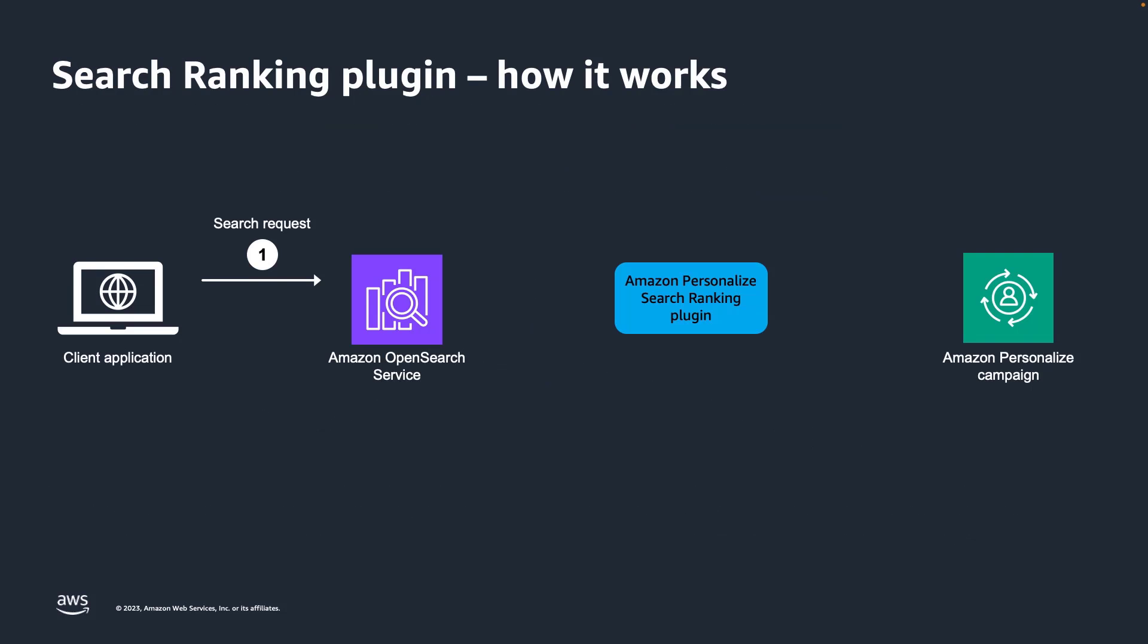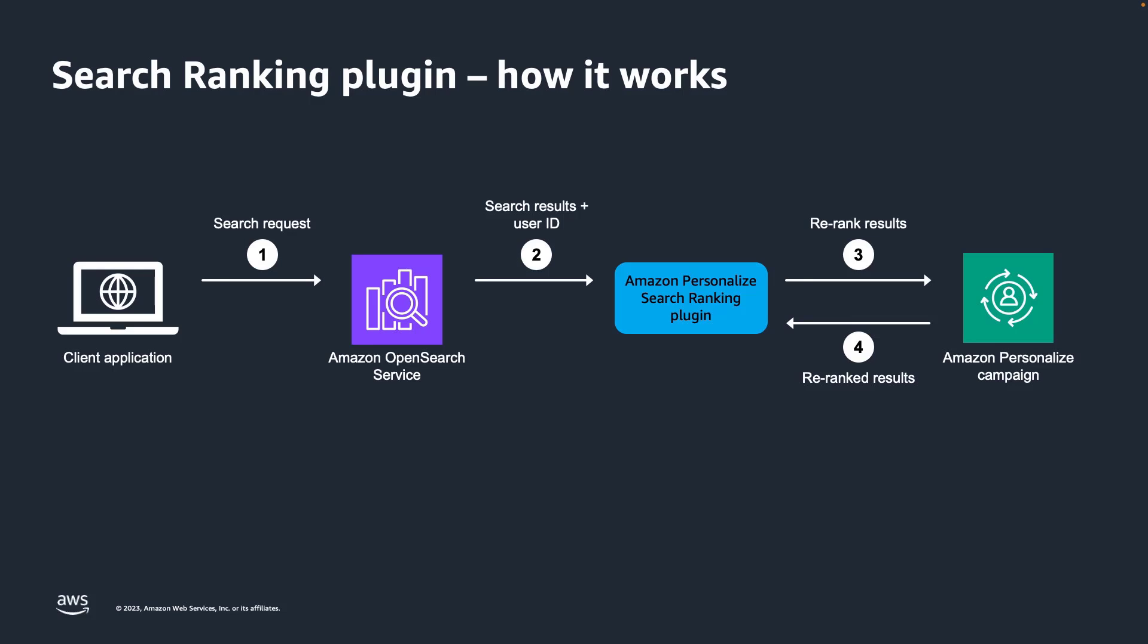The plugin works by having your application call your Amazon OpenSearch service domain or your open source OpenSearch cluster with the customer's search request. OpenSearch service then passes the search results and the user's ID to the Amazon Personalize Search Ranking plugin. The plugin sends the items and user in the response to your Amazon Personalize campaign for ranking and the re-ranked results are returned to the plugin.